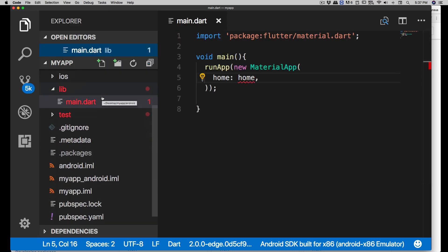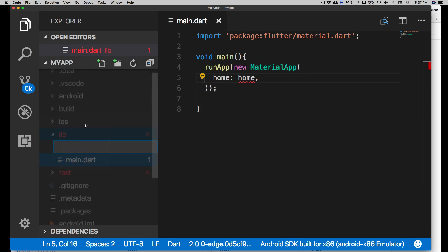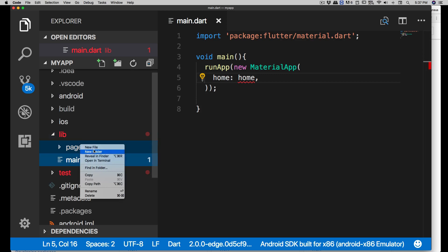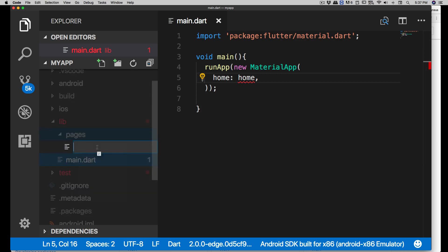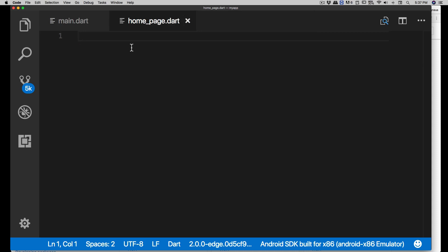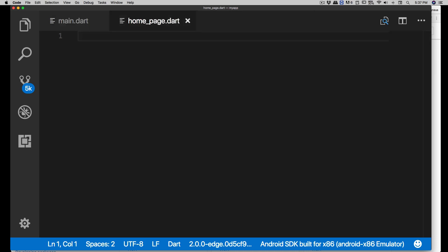Now open the lib folder and inside it we're going to create a new folder. Right-click and click on 'New Folder' - we're going to call it 'pages'. Inside pages, create a new file - I'm going to call it 'home_underscore_page.dart'. Don't forget the extension - it's super important.